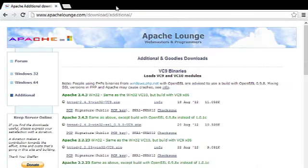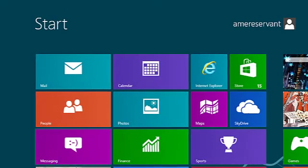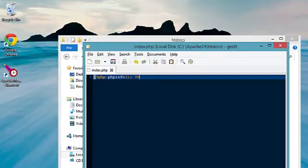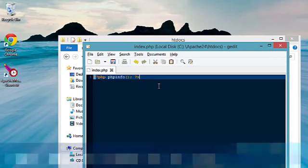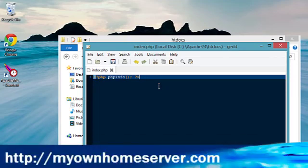And that officially ends our tutorial on how to install Apache 2.4 on Windows 8 along with PHP 5.4. Thank you for watching.